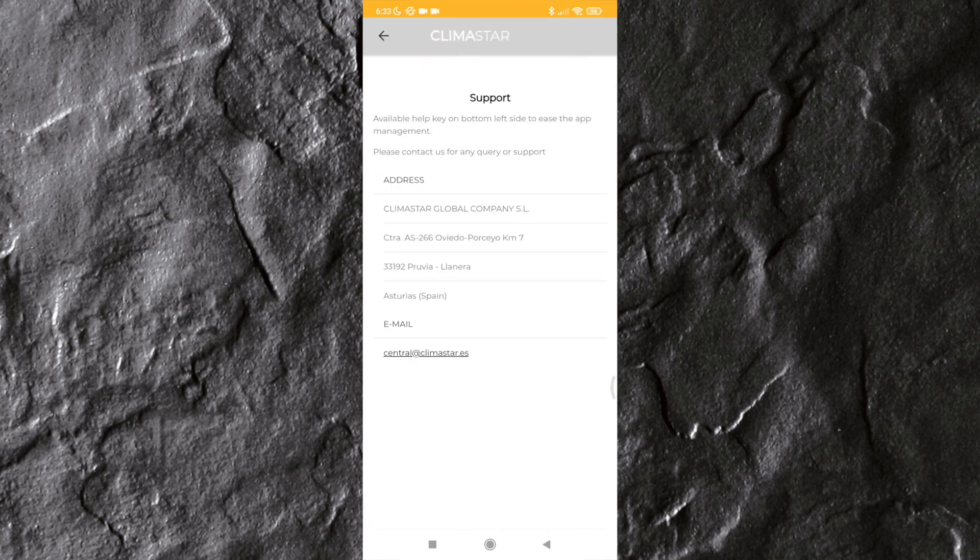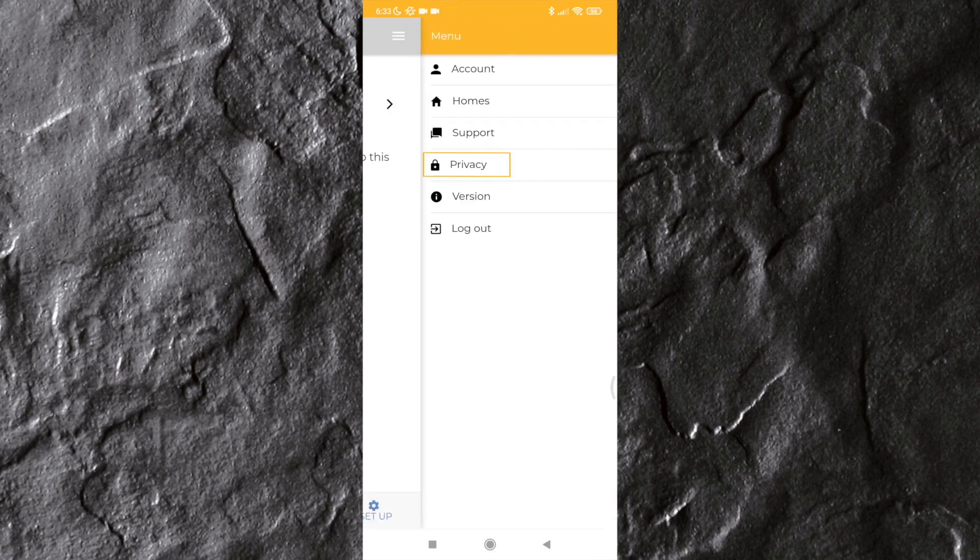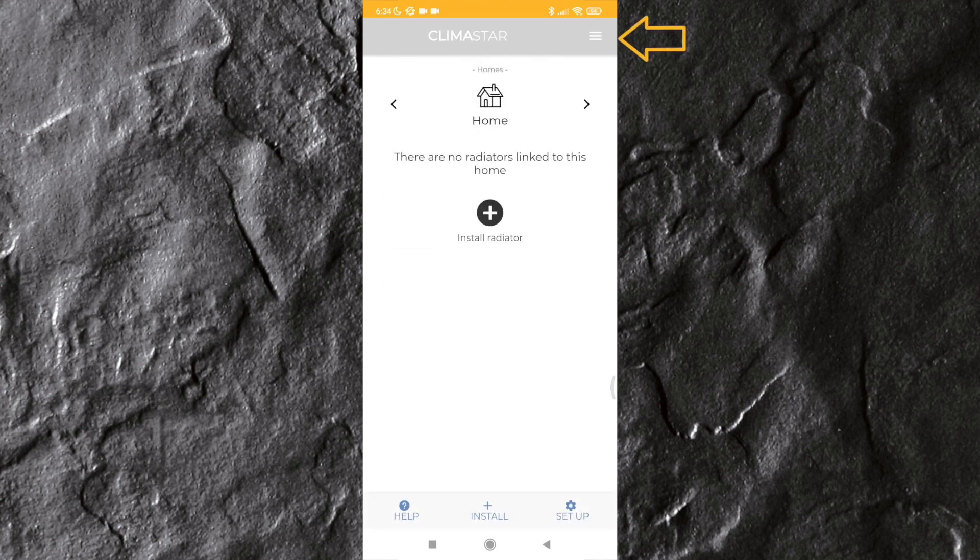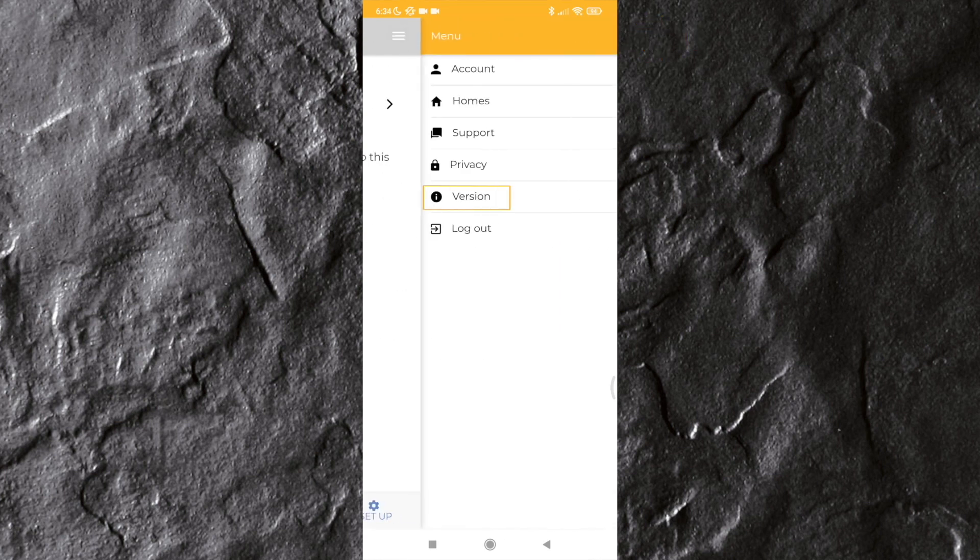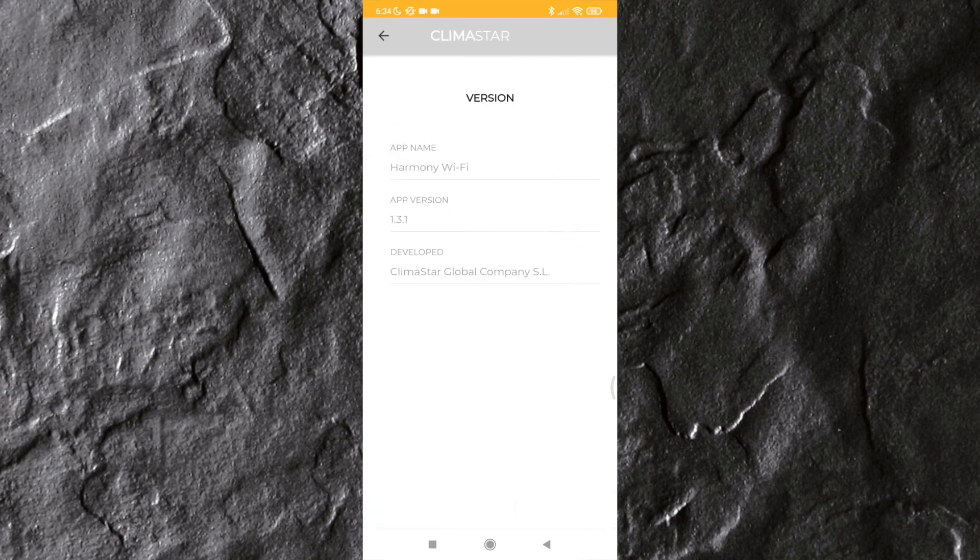Under privacy, you can access the privacy terms which you have accepted, where you can read them again. Under version, you can access the app version. This information may be required in the future to check whether your installed version is the most up-to-date one.